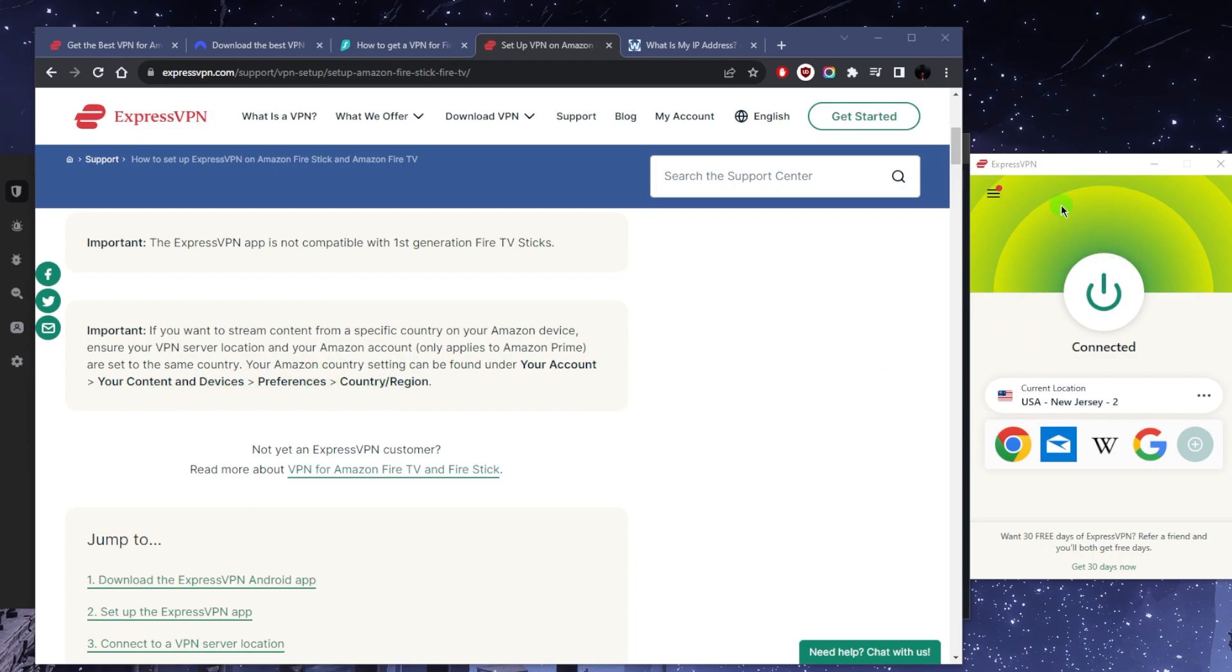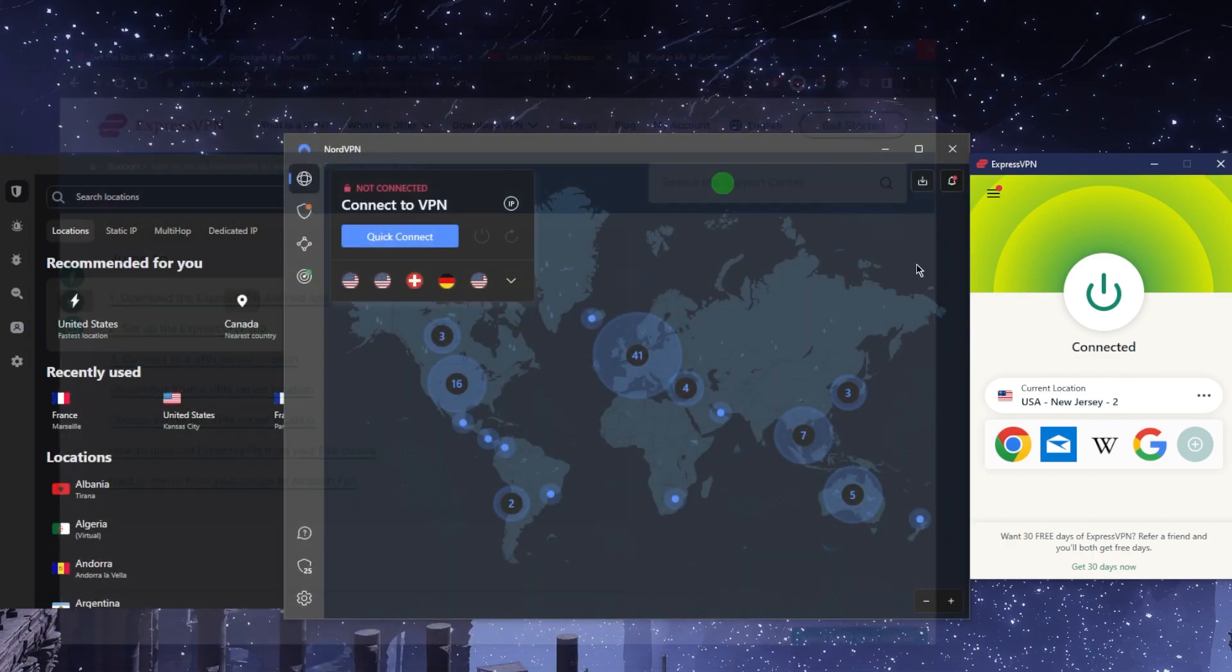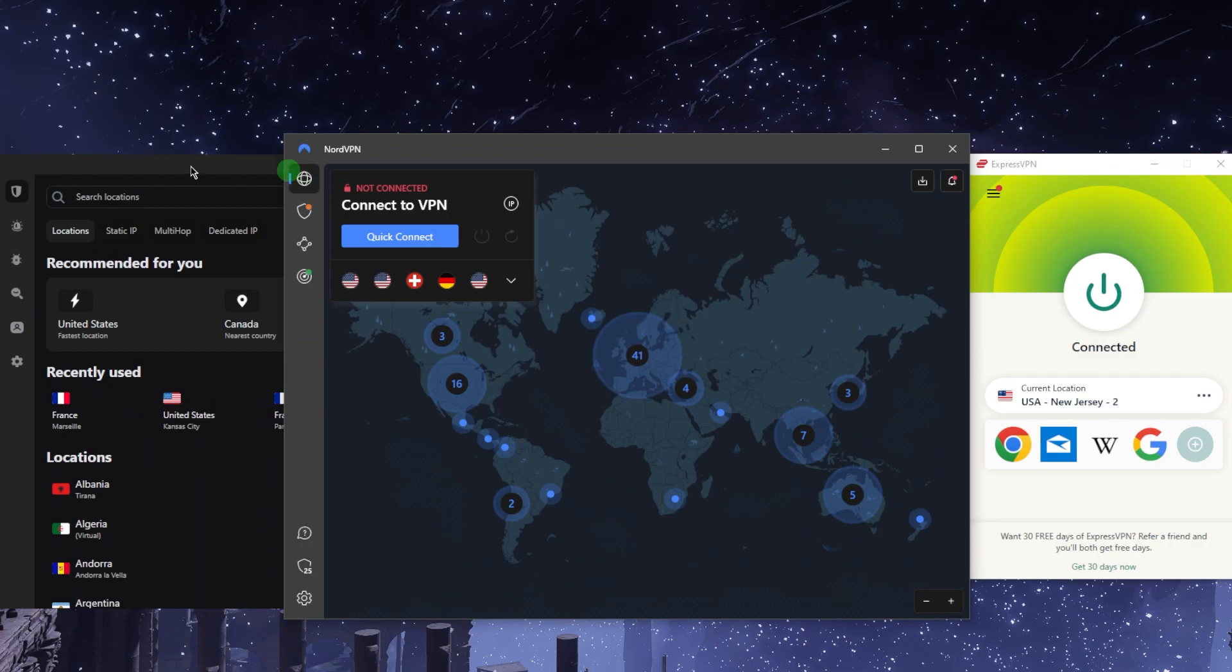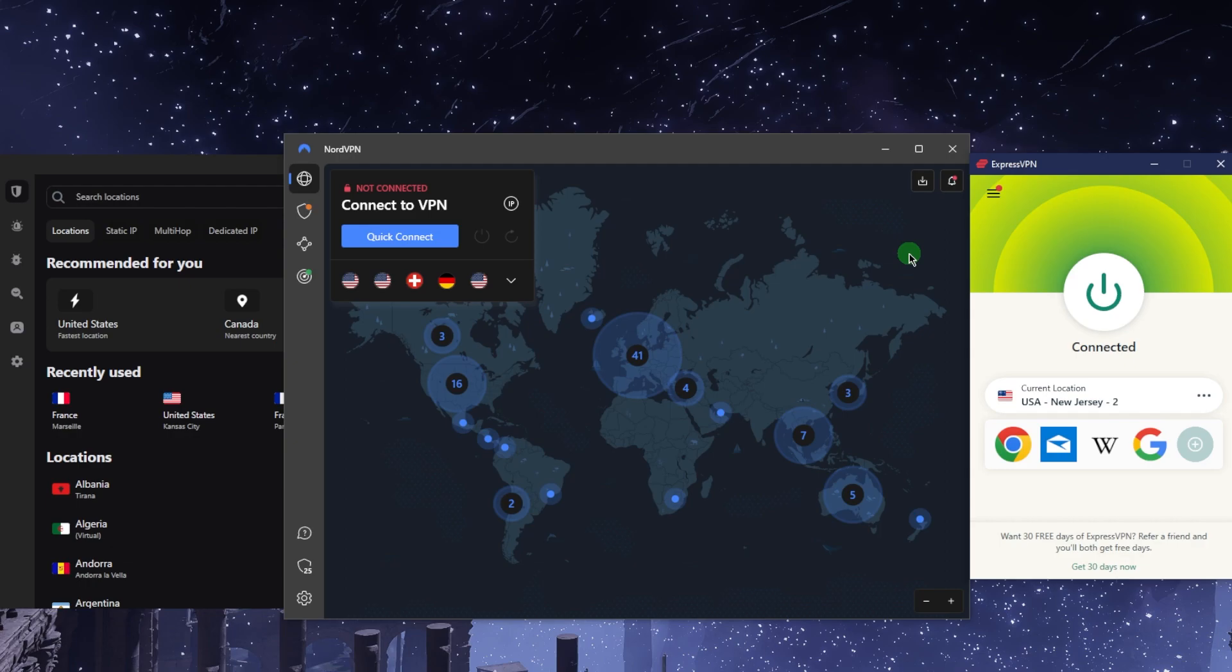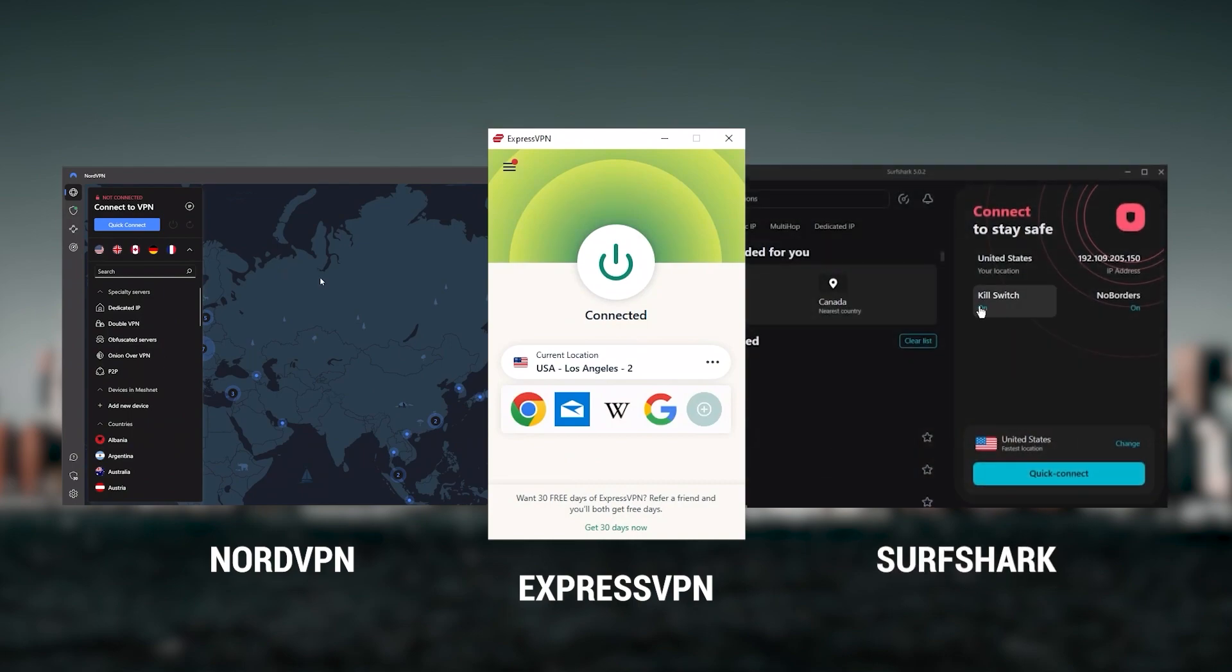Now, as far as which one of these VPNs could be the best choice for you, let's talk a little bit about that to help you make a more informed decision. I've been regularly testing the best and most popular VPNs and I've narrowed it down to Express, Nord, and Surf Shark as the best three VPNs overall.